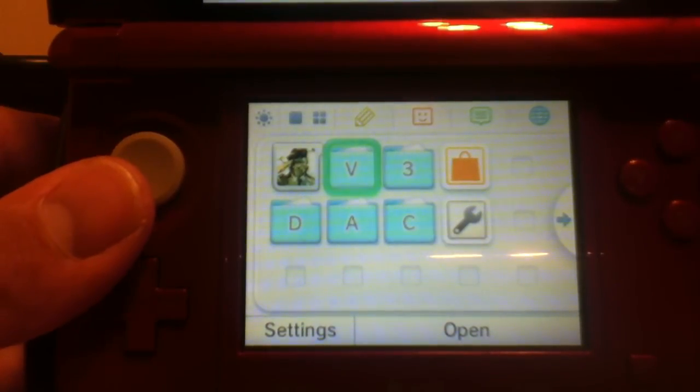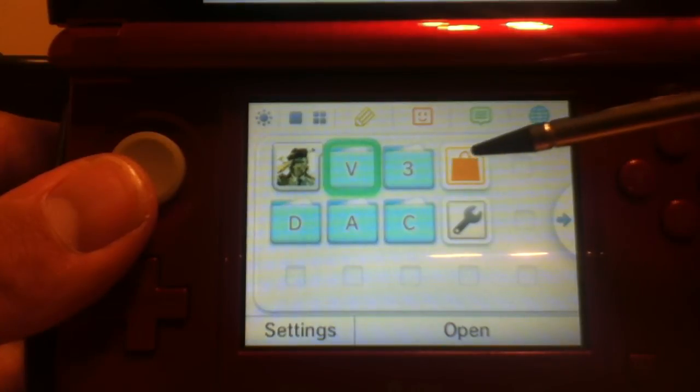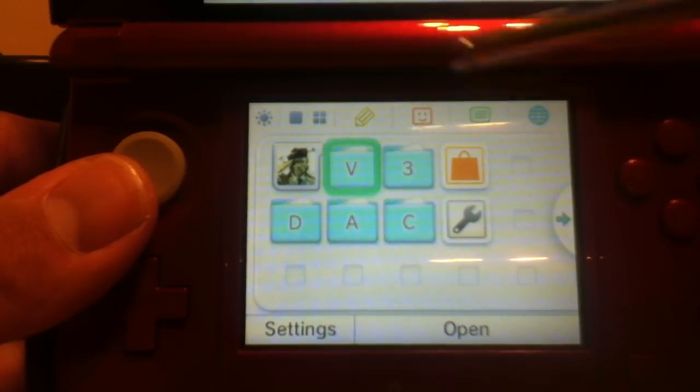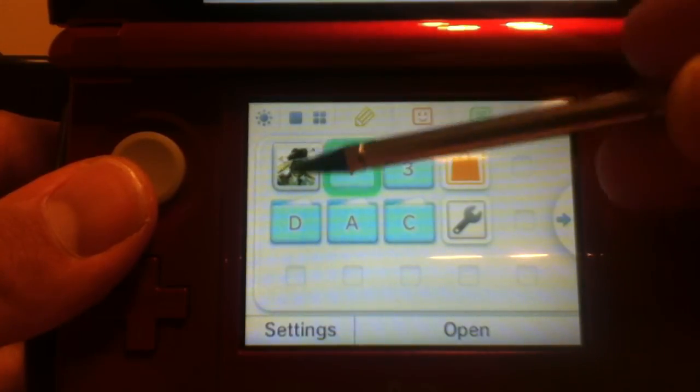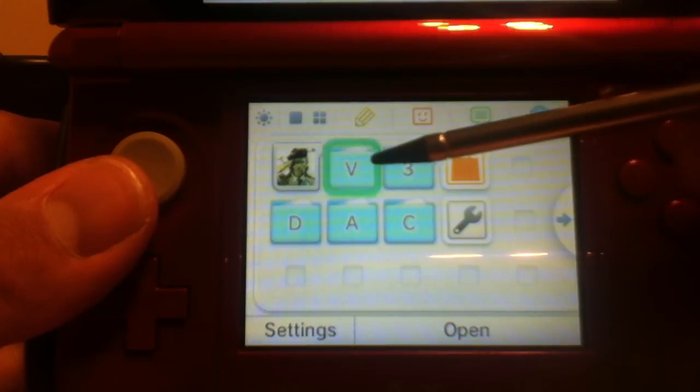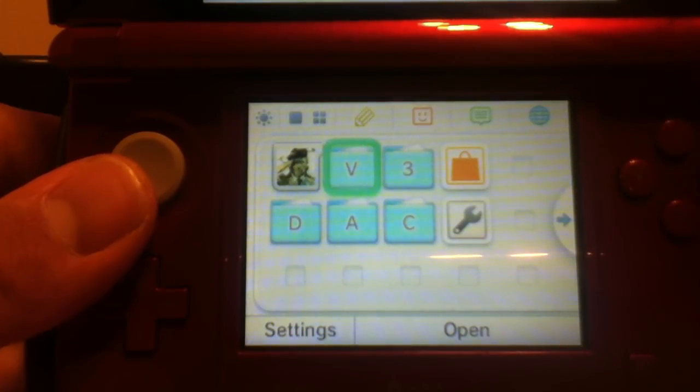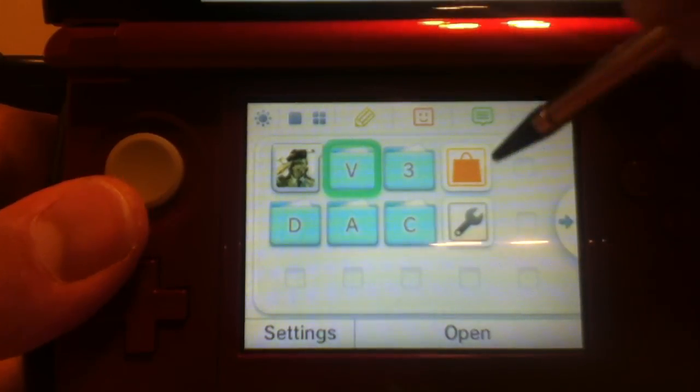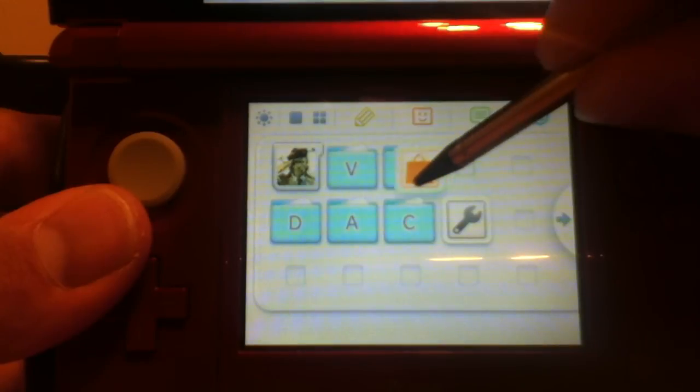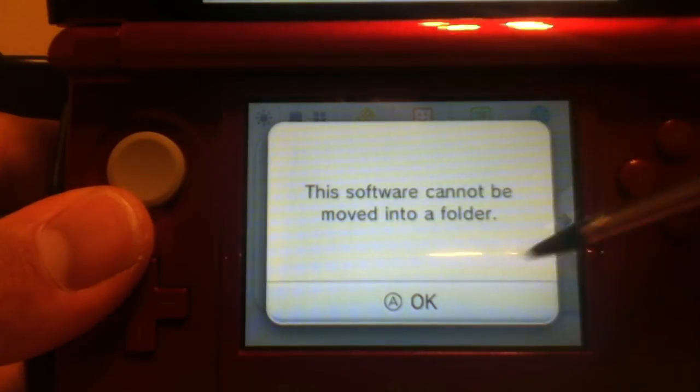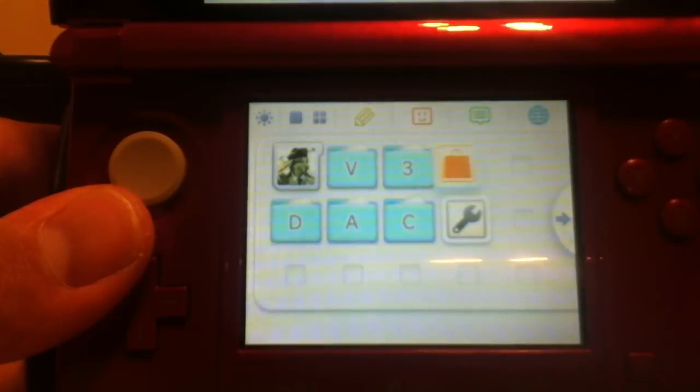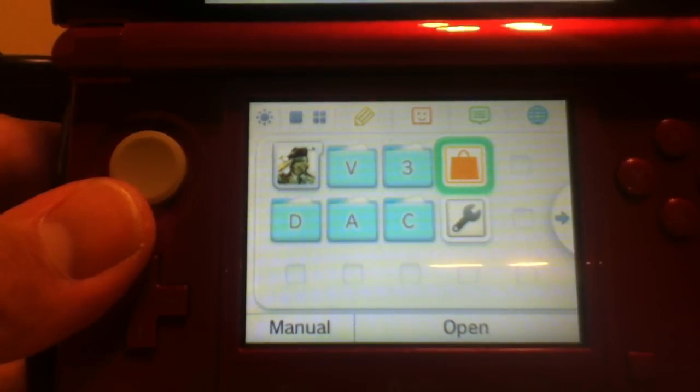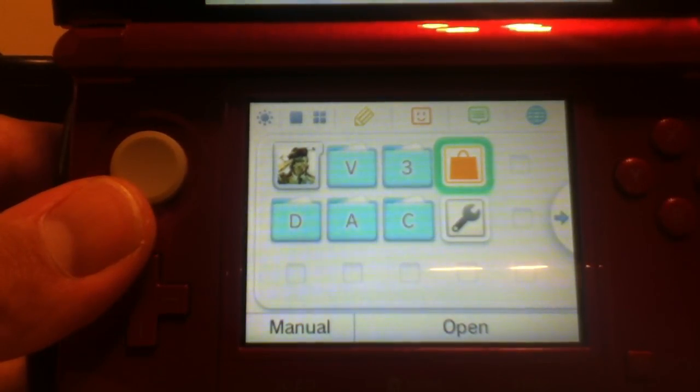One thing is you cannot put the eShop, settings, or the actual retail game section inside these folders. They will not work. I'll show you. This software cannot be moved into a folder. So there you go. That's really it. Thank you for watching.